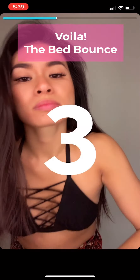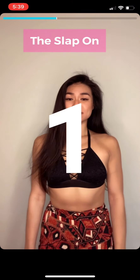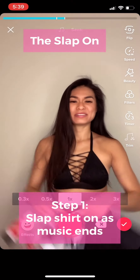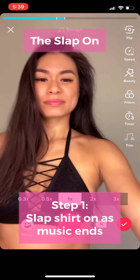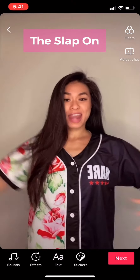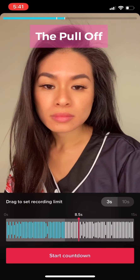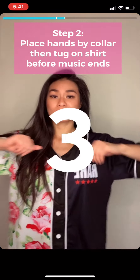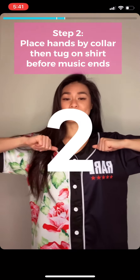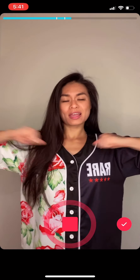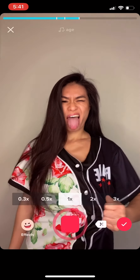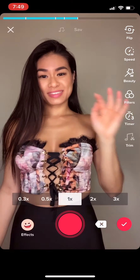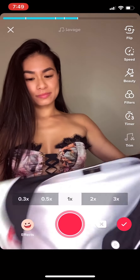Moving on to the infamous slap on and pull off transition. Hold that shirt by the collar and slap it on right before the music ends. For the second part of this transition, you're gonna place your hands by your collar — or you could hold your collar too — then tug your shirt right before the music ends.